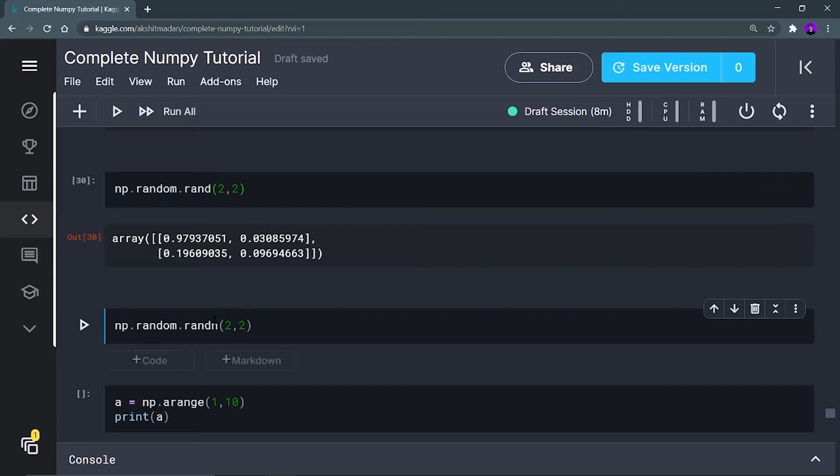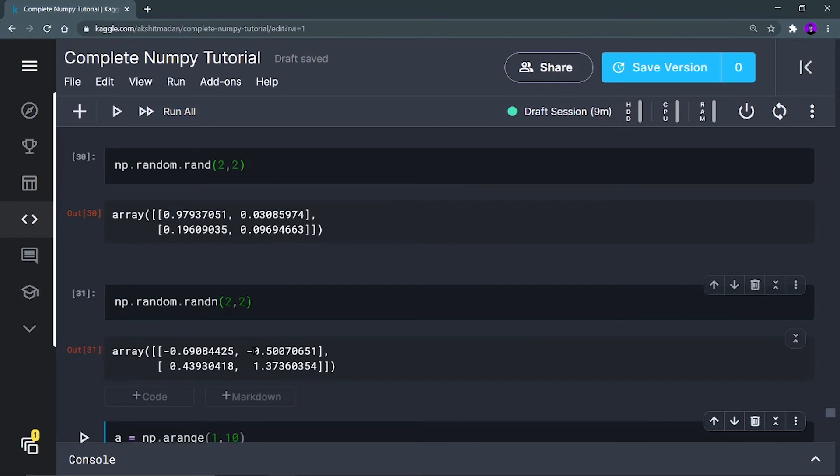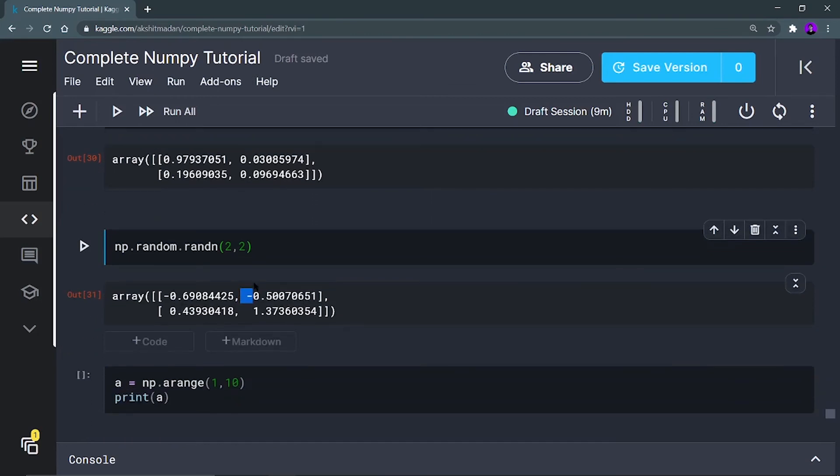But this randn function, here comes the advantage of this rand function. By defining an 'n' after this rand, you can print negatively generated values also. As you can see, my negative values are also generated, but in rand only the positive values were generated. This is the advantage of using randn.